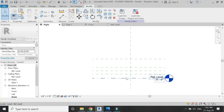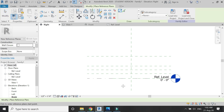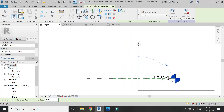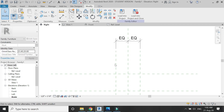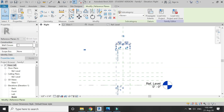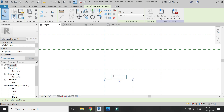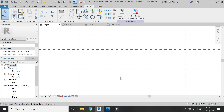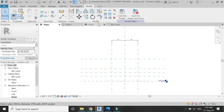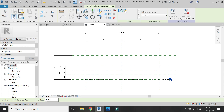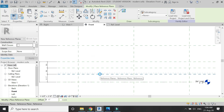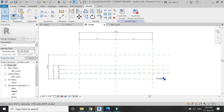Now go to the right elevation and here again I'm going to add some reference planes according to the depth of the sofa. These reference planes will help us create the sofa with correct dimensions. In the front elevation I need to add one more reference plane at a distance of one inch.